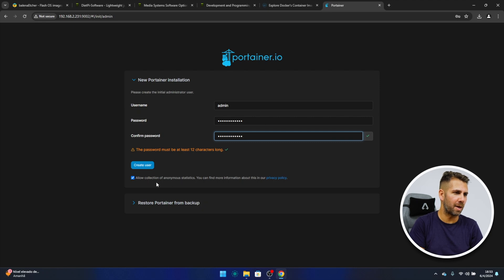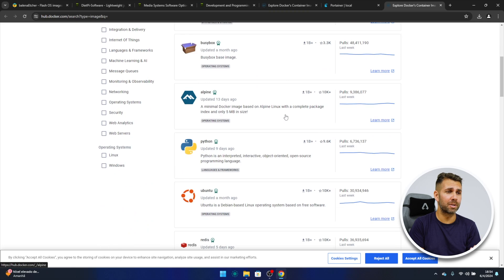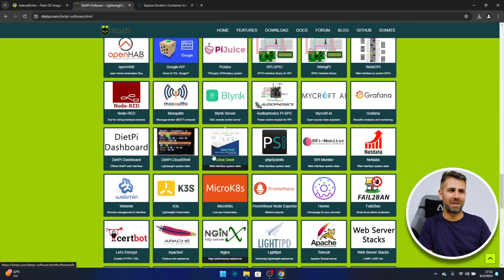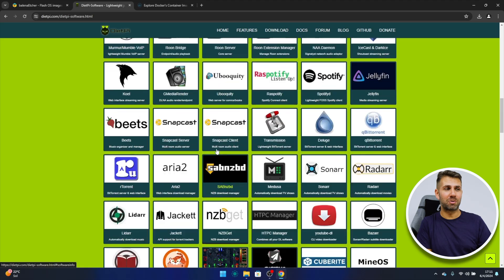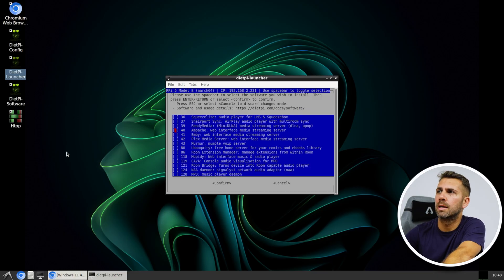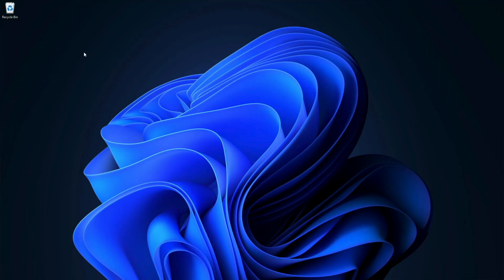In this particular video I'm going to share with you the easiest way to install an operating system that will allow us to have a desktop where we can install browsers, office suite, and so on — but at the same time will give us the freedom with one or two clicks to install apps like Plex Server, Home Assistant, MB code, whatever we need, and on top of that Docker.